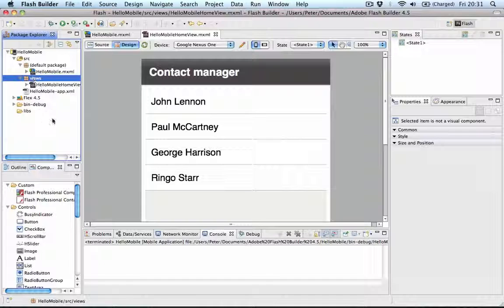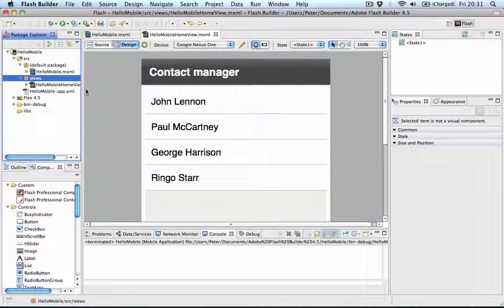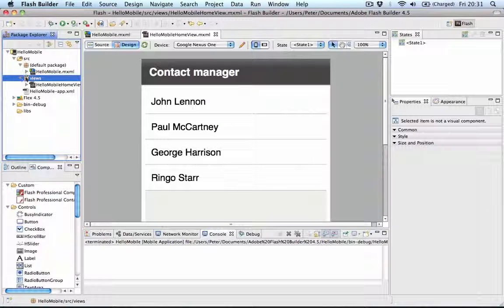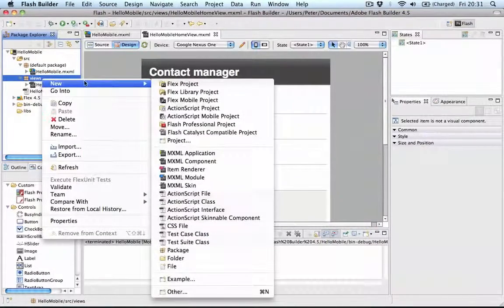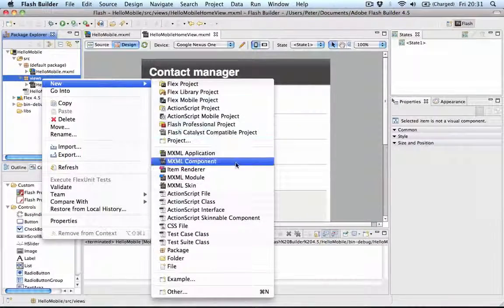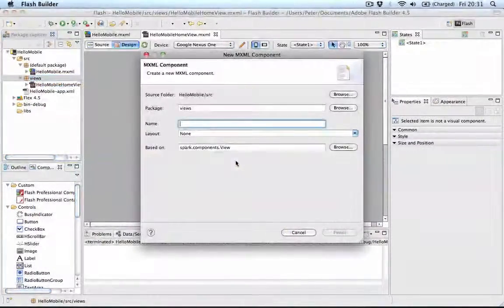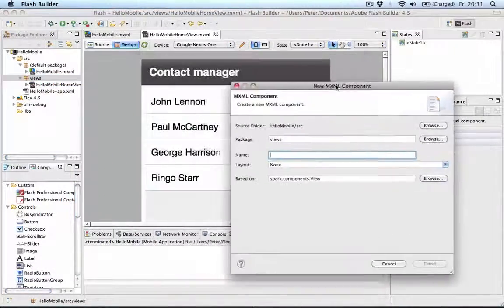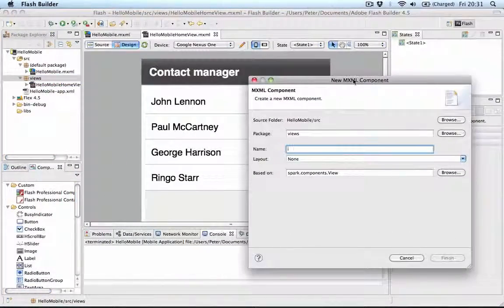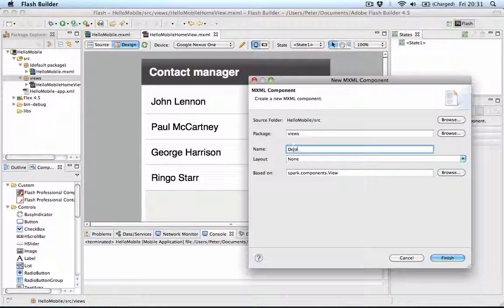So, what do we have to do? Well, create that Detail View obviously. So, we right click this Views Package, say New MXML Component and we just give it a name. I'll say Detail View.